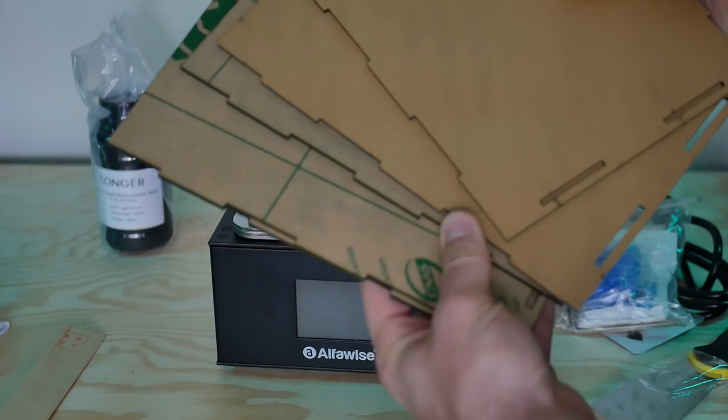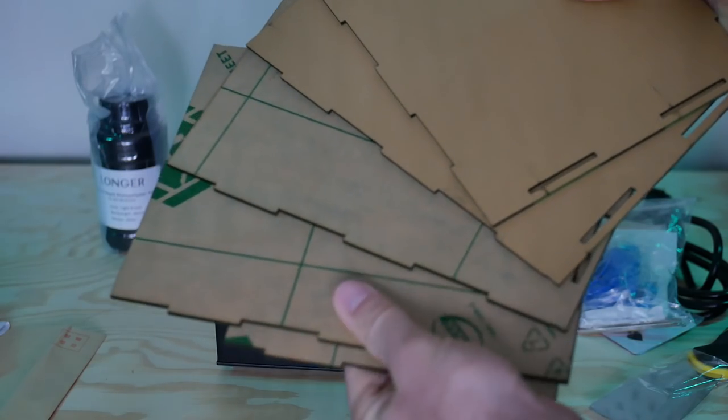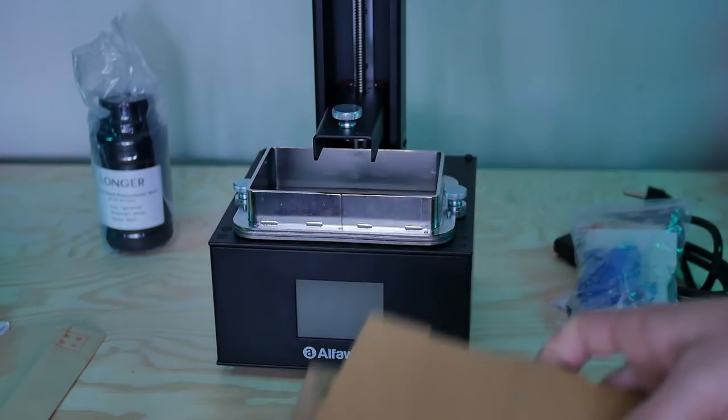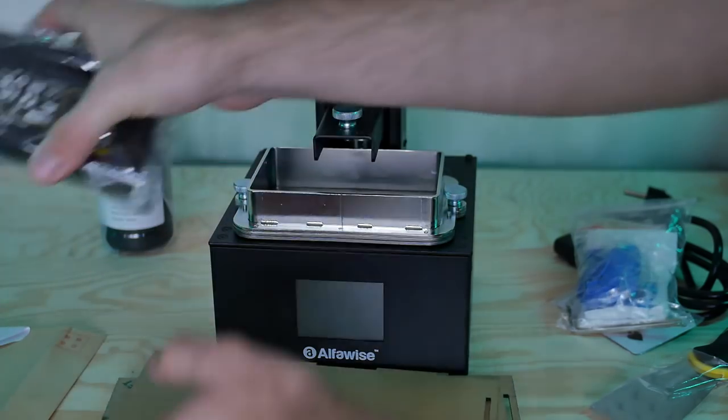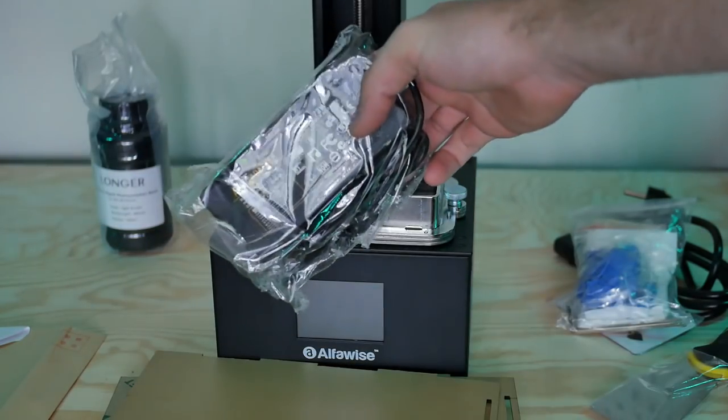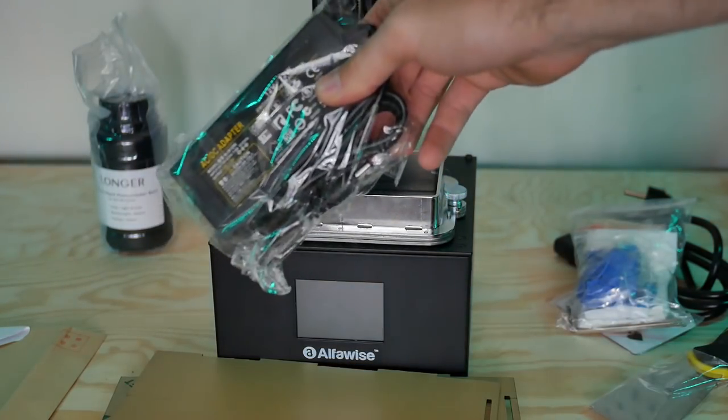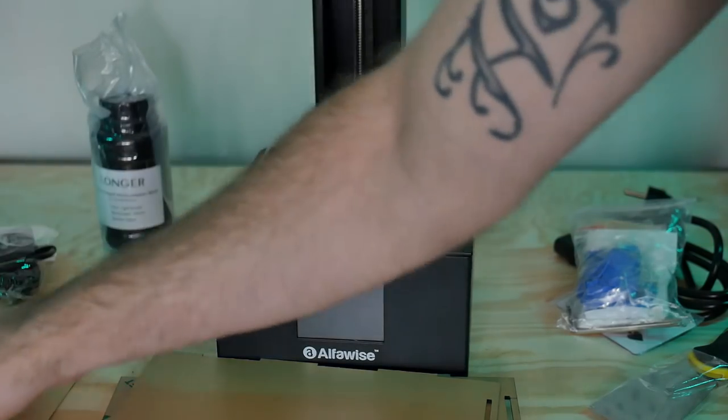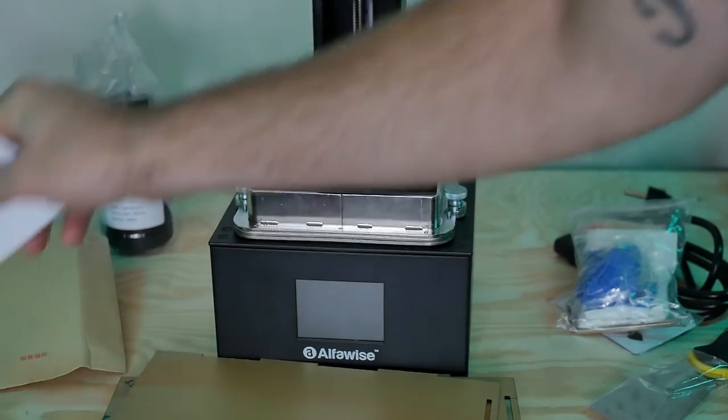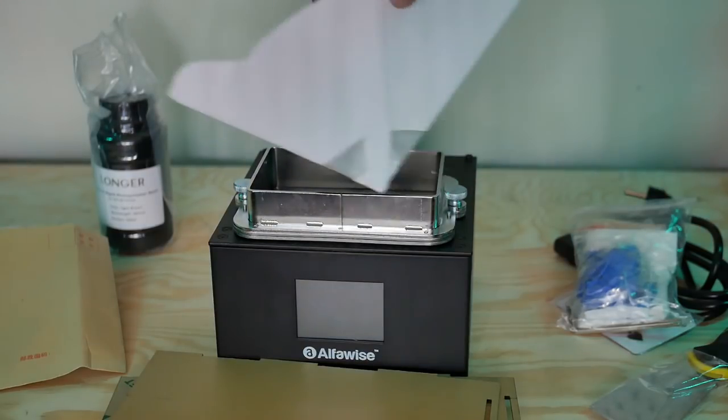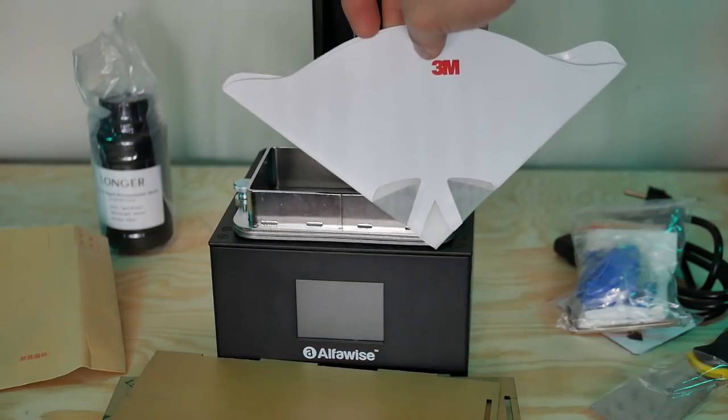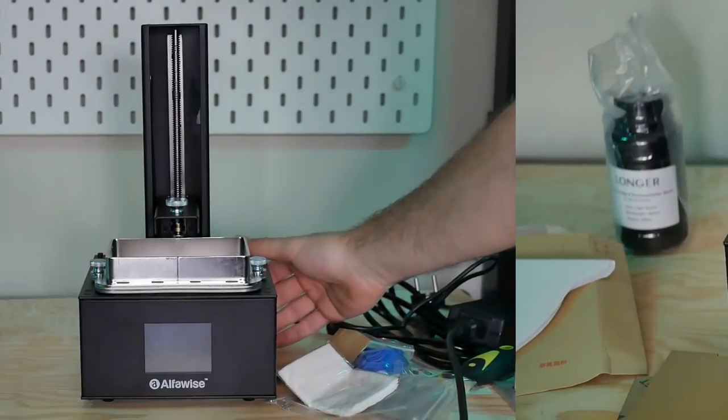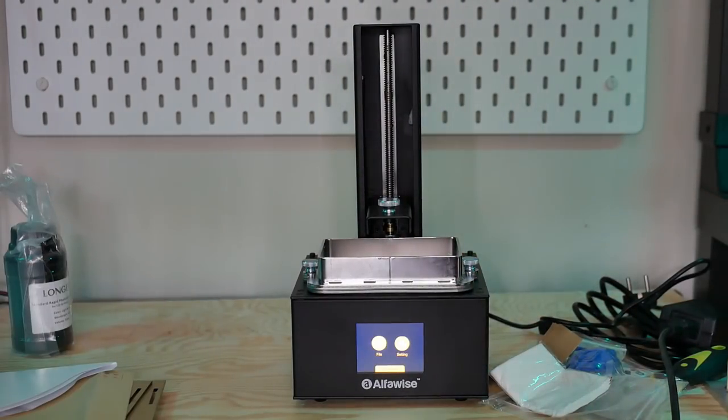Once I got it I unboxed everything, popped in the micro SD card that was included and checked out the manual or the setup instructions which were relatively straightforward. I figured I would just show you what I did to get this up and running. You'll see in this video that I've had nothing but great success with it so far, but I want to show you what I did as far as the setup to get there.